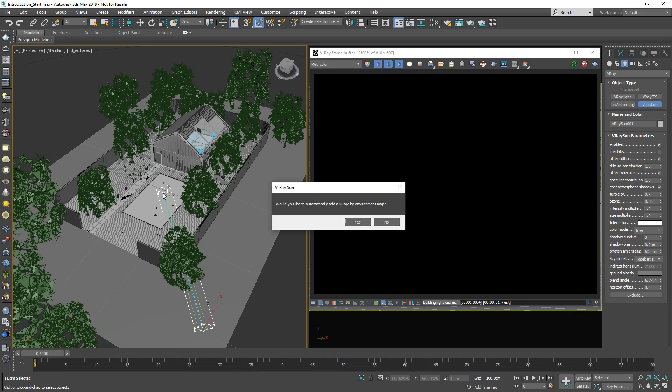Next, we will be prompted if we want to add a V-Ray sky map in the environment slot. Let's choose yes, since the V-Ray sky map will automatically change in accordance with the sun's position. This creates a very easy setup that enables us to try out a variety of natural-looking sunlight scenarios simply by moving the sun's position around.